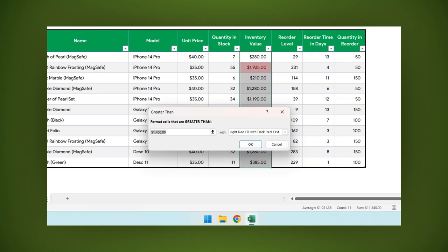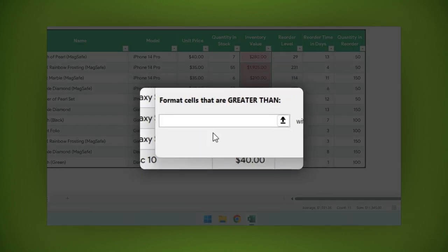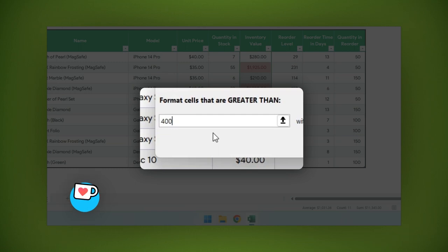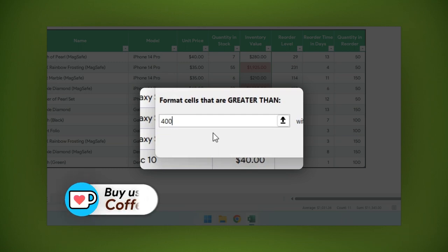Here you need to set up two things. One, the number that marks the point after which the style appears, and two, the style you want to apply. In the first field, I will type 400. That means that the rule will apply to the cells with numbers that are greater than 400.